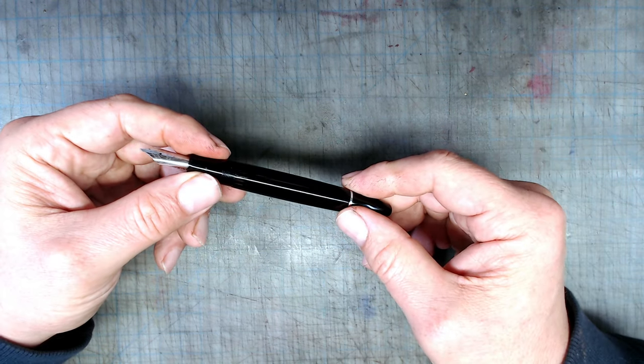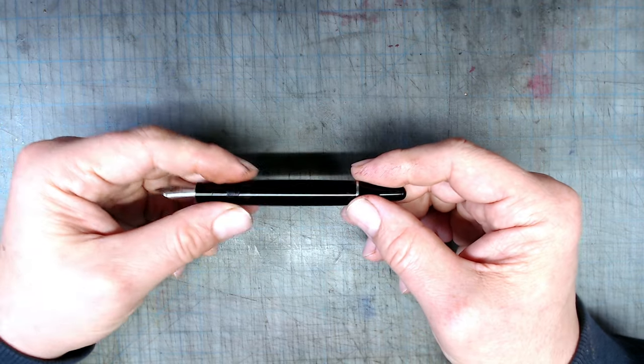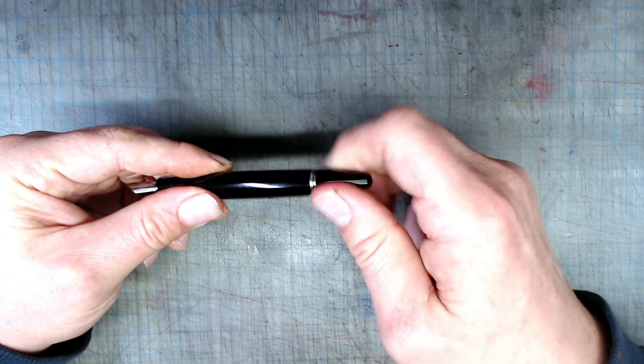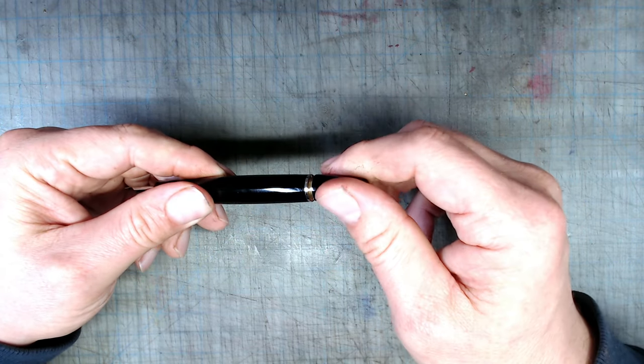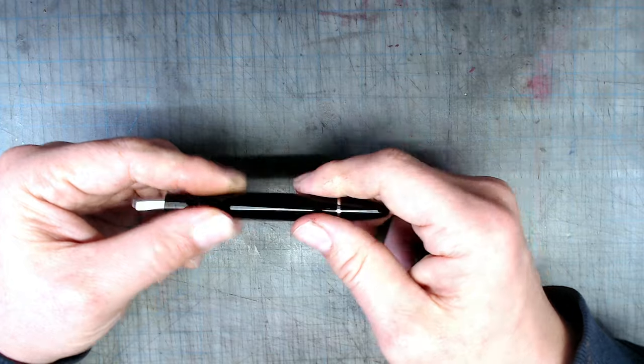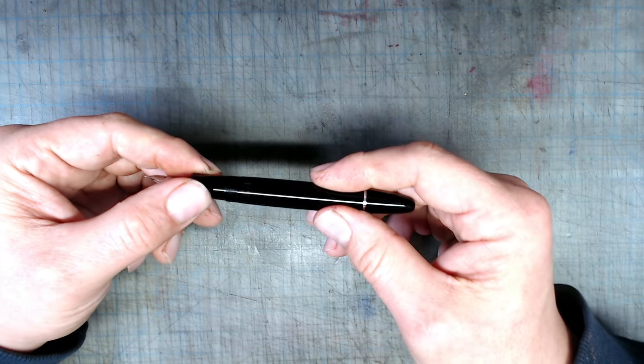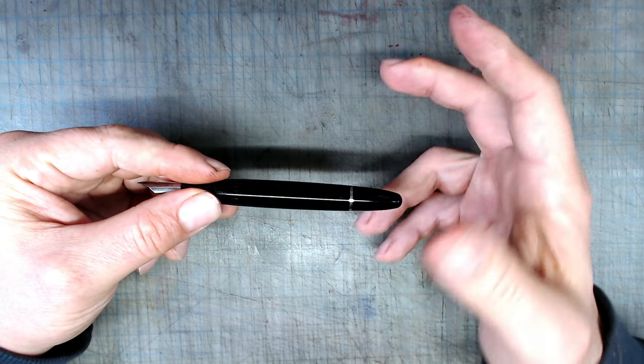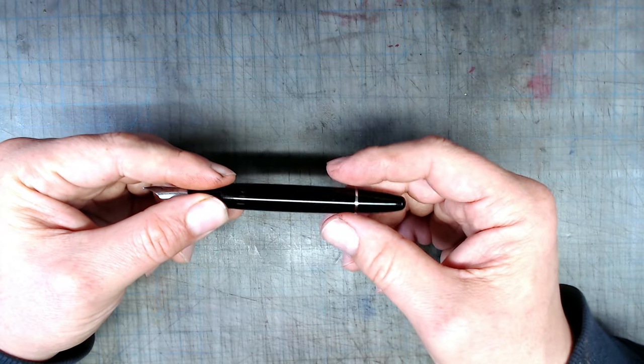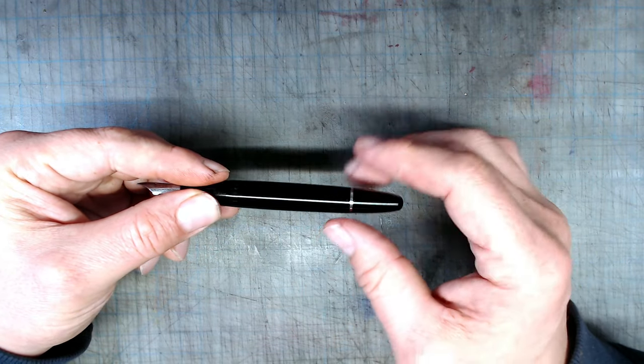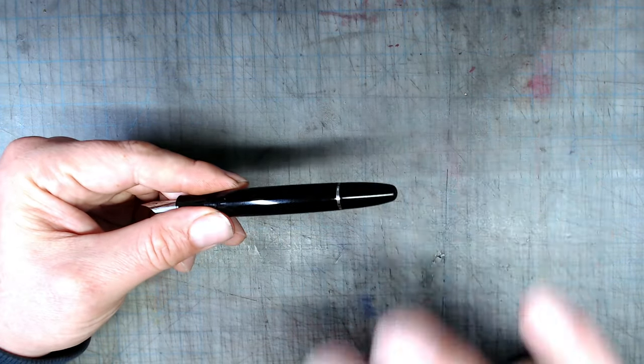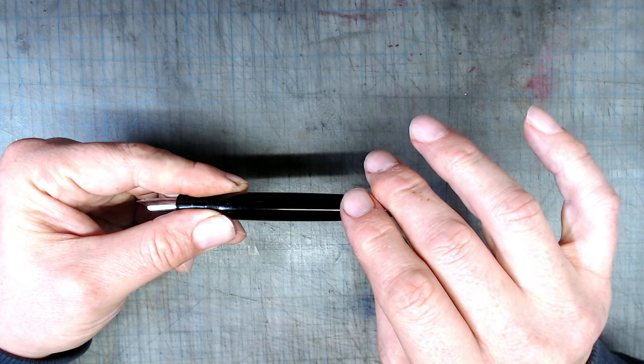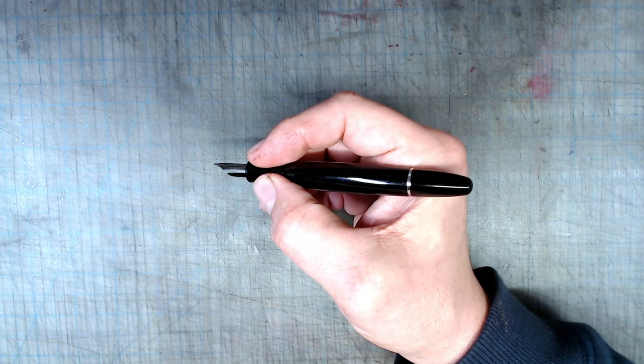Just like the Montblanc 146, it has a very smooth built-in piston filling mechanism made with metal parts. It also has a useful ink window. What's more, the plastic it's made from is remarkably similar in feel to the resin used in Montblanc pens, down to the red glow that you see when you shine a light through it.